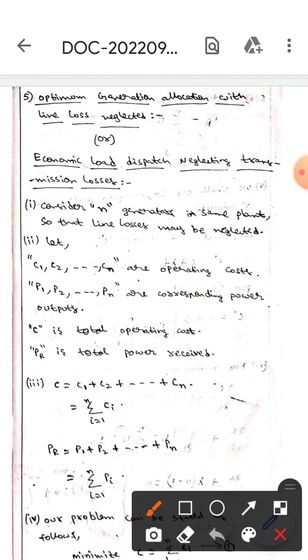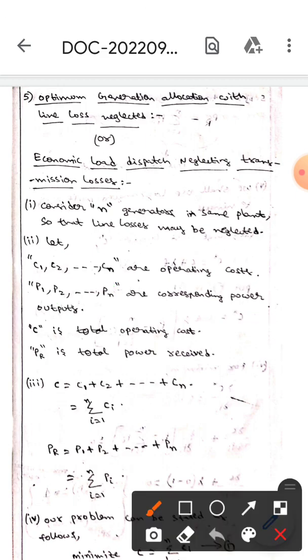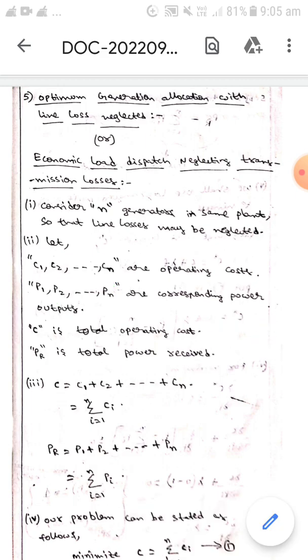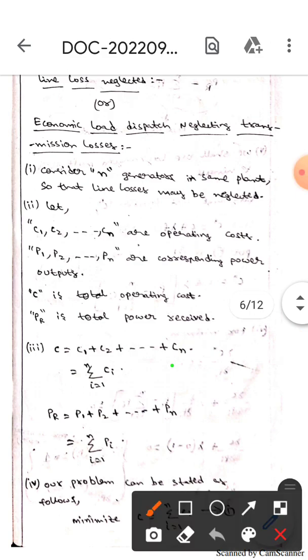Here, c1, c2, and so on cn are operating costs, whereas p1, p2, and so on pn are the corresponding power outputs. C is the total operating cost, and Pr is the total power received.